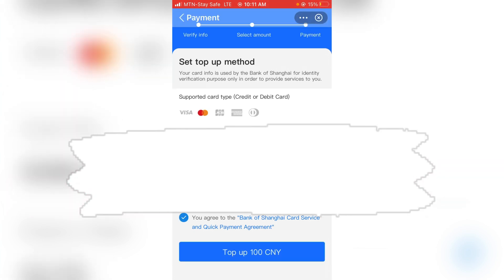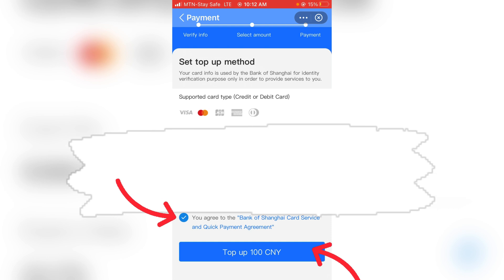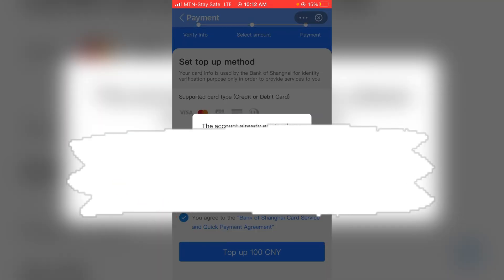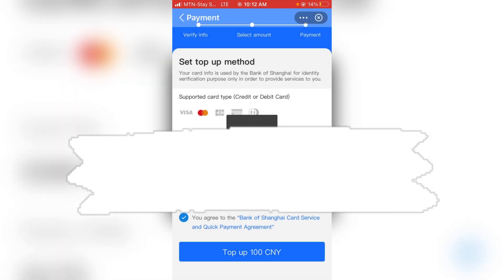Once you click on the blue 'Top Up China' button and confirm and pay, it will take the money from your account and fill yuan into your Tourpass account.